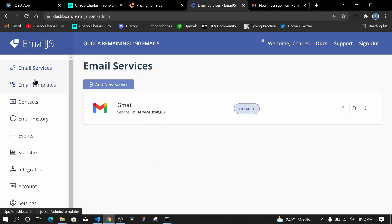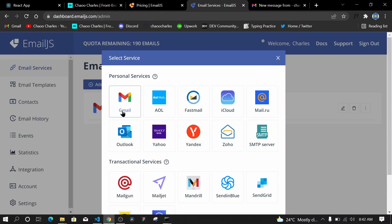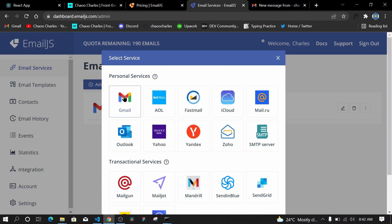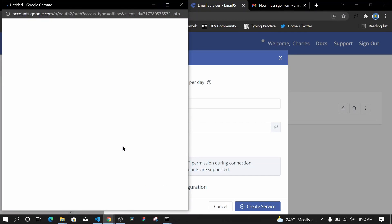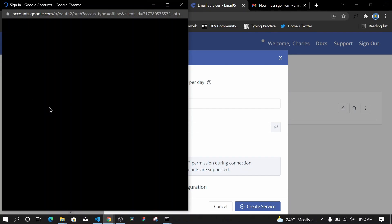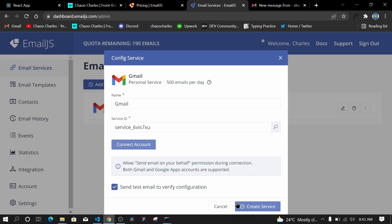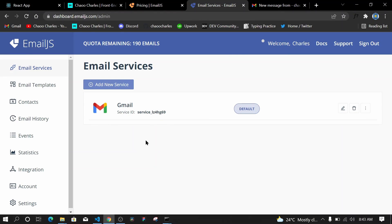Once you log in, you'll get to the dashboard. Under Email Services, you won't have anything yet, but you can add a new service. We have Gmail, Outlook, Yahoo, and many others — Gmail is the most common. Click Gmail, then connect your account. Make sure you select all three listed services — two will be auto-selected, so manually select the third one too — then click Continue. After that, create the service and you'll receive a test email to verify the configuration.